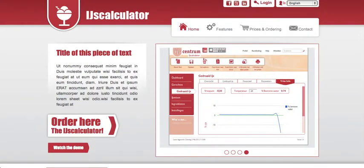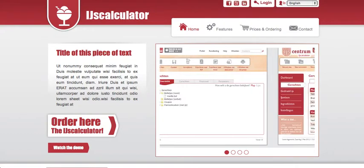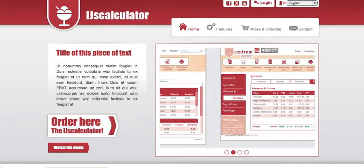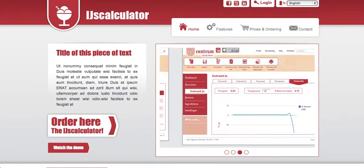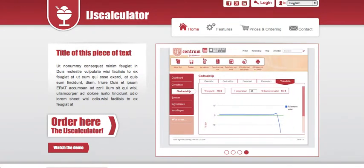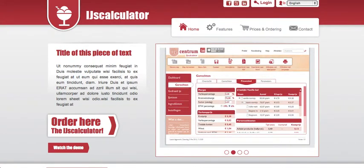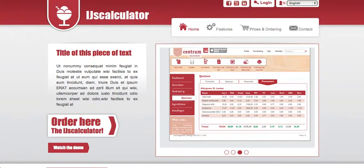This is Krish Harunandi. Today I will show you IJS Calculator, which is a menu management application. Before going into the details of the features, let me give you a brief overview of the application — what it is and what it is used for, and who the targeted users are.